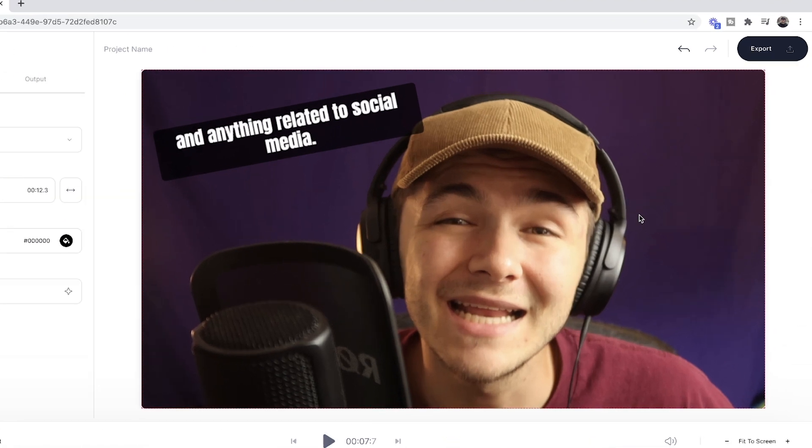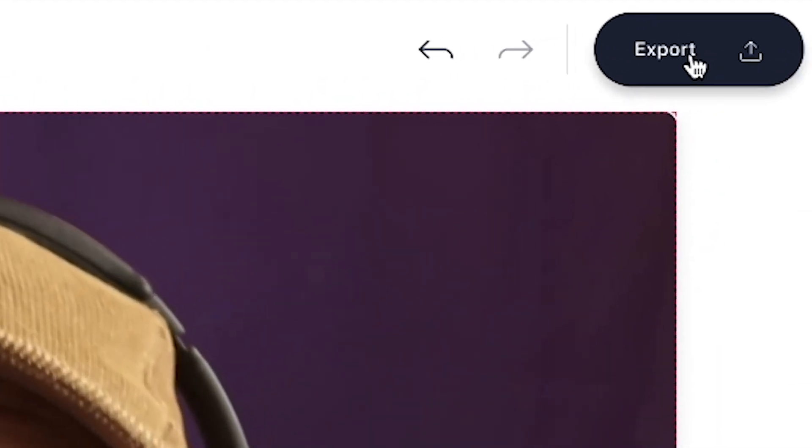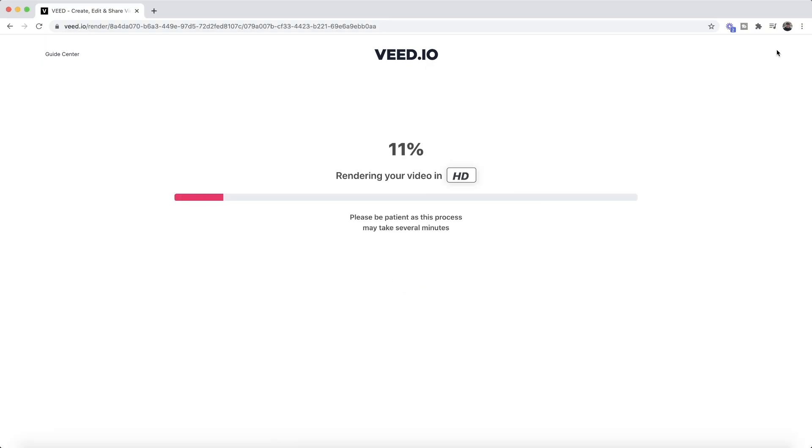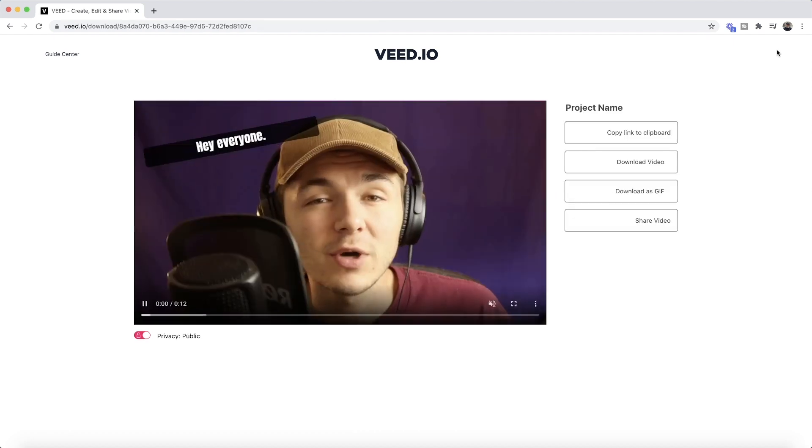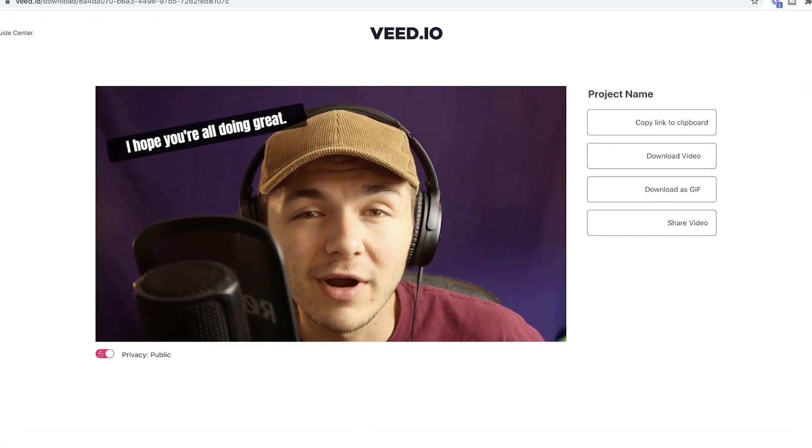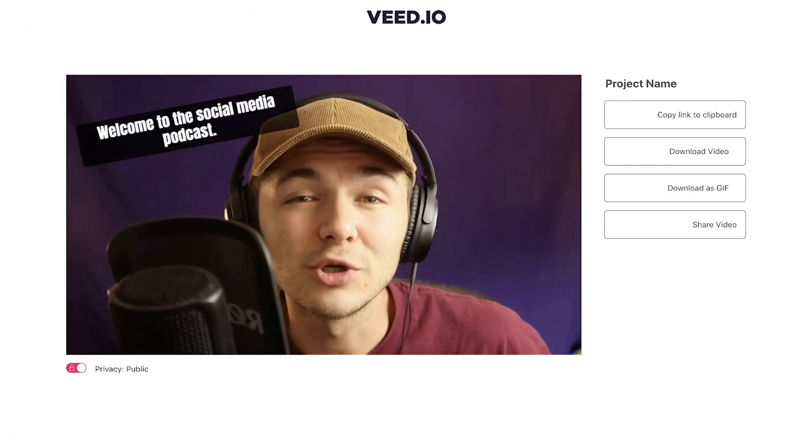And then to burn the subtitles into the actual video, all I have to do is click on export in the top right. Veed then starts to render our video with its new subtitles hard-coded into it, and then once it's finished rendering, we can go ahead and download our video with its new subtitles.